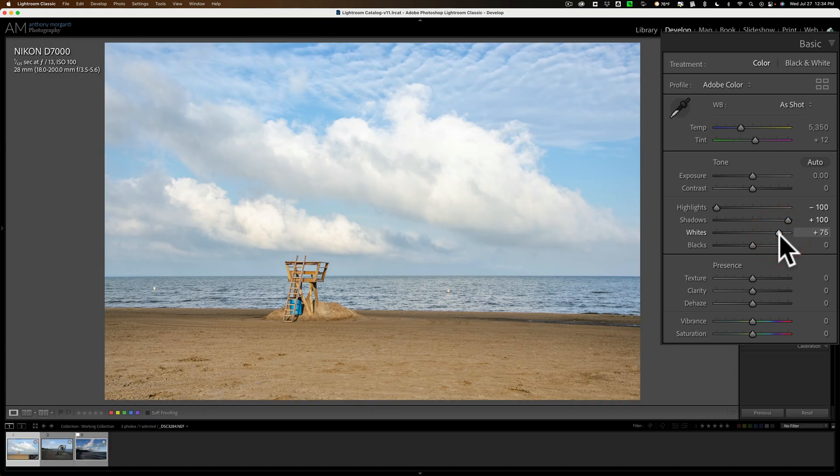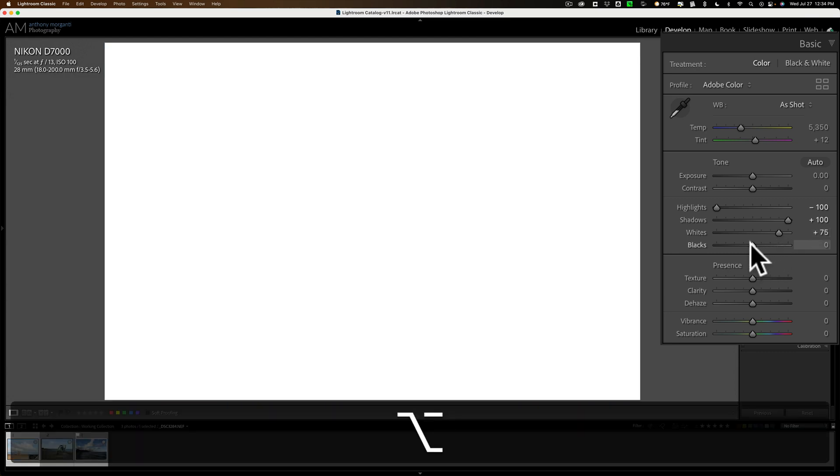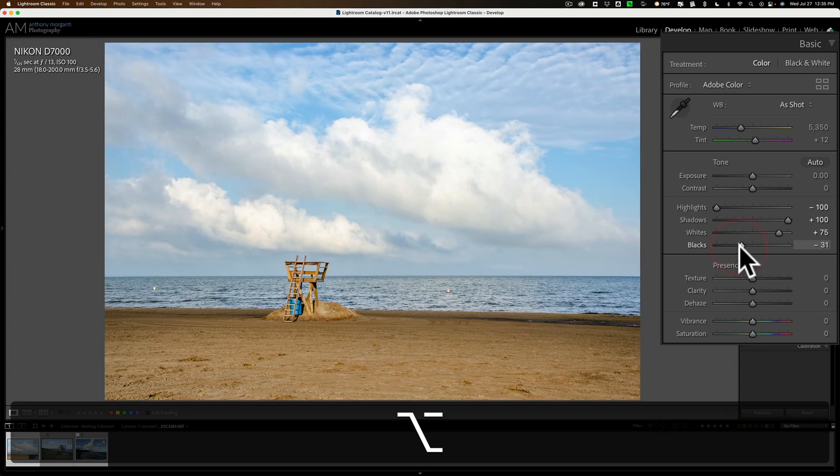Now, do the same thing for the blacks. Hold in that Alt-Option key. Click on the black slider. Now, this time, the screen will turn white. Move it to the left until you see some colors coming through. And you can see we're starting to see some green and blue down there. Typically, most people for landscape photography like to clip the blacks just a little bit. So, you're going to want a little bit of that color coming through. Just like that.